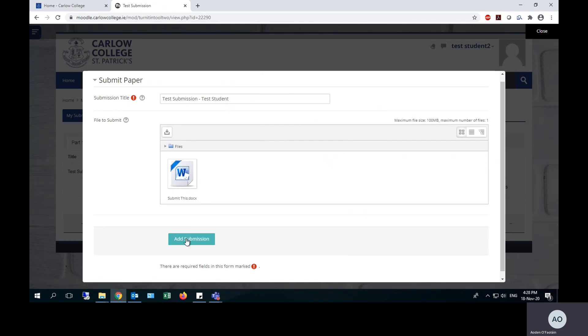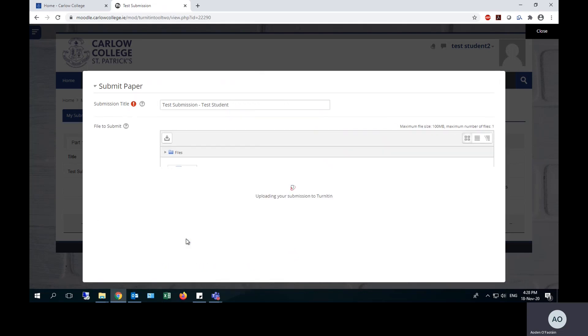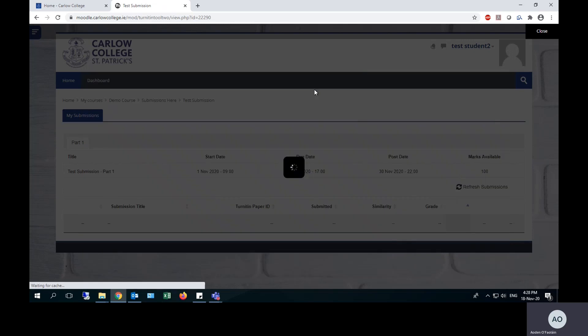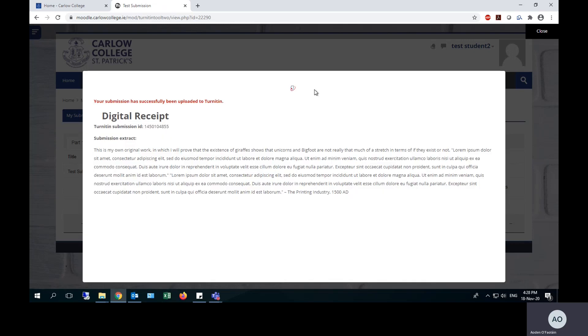You release and the file has now uploaded. You can then hit add submission. This will usually just take a few seconds. It may take a little longer depending on the length of your essay, but you will then get your Turnitin digital receipt with your Turnitin submission ID, which is your unique identifier for your submission.